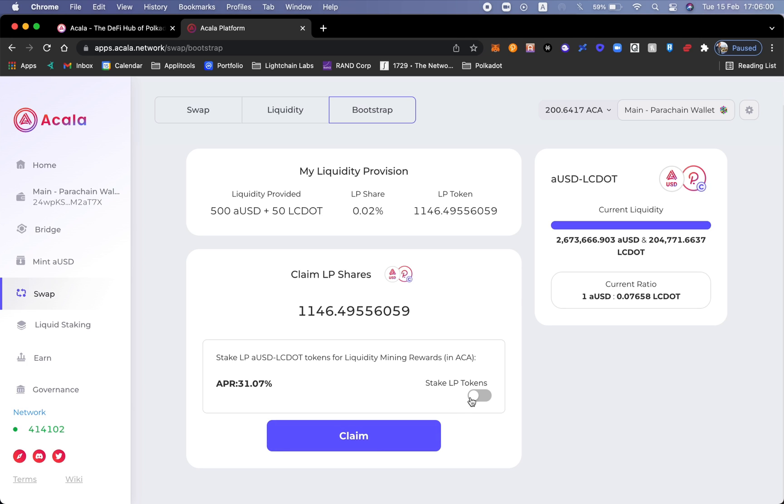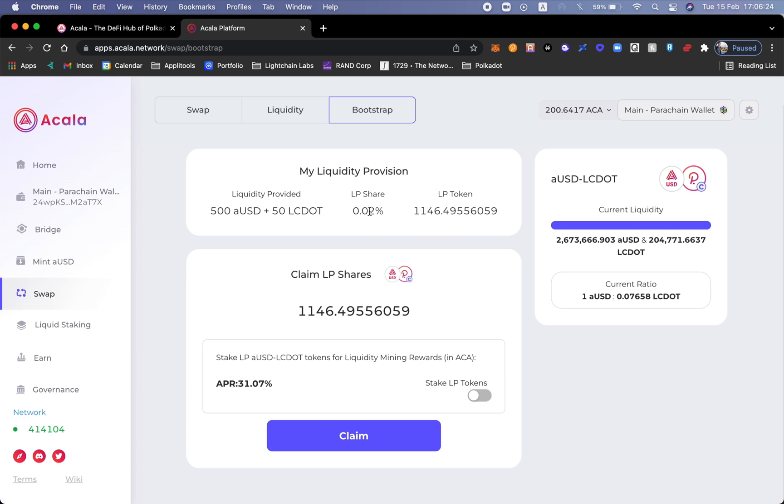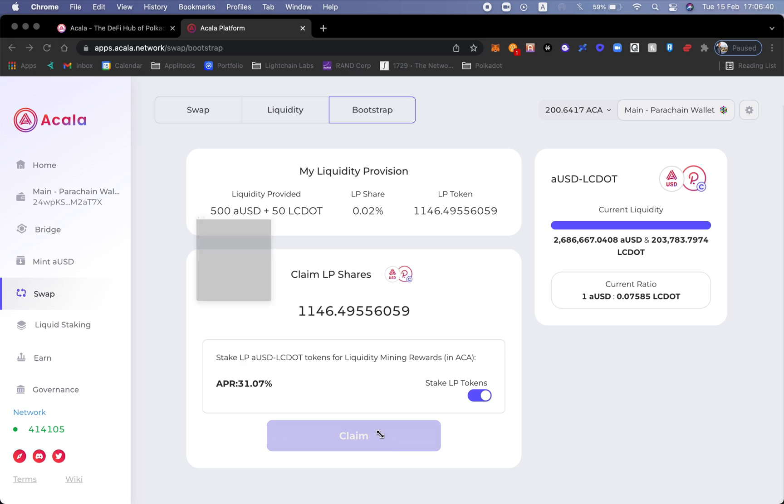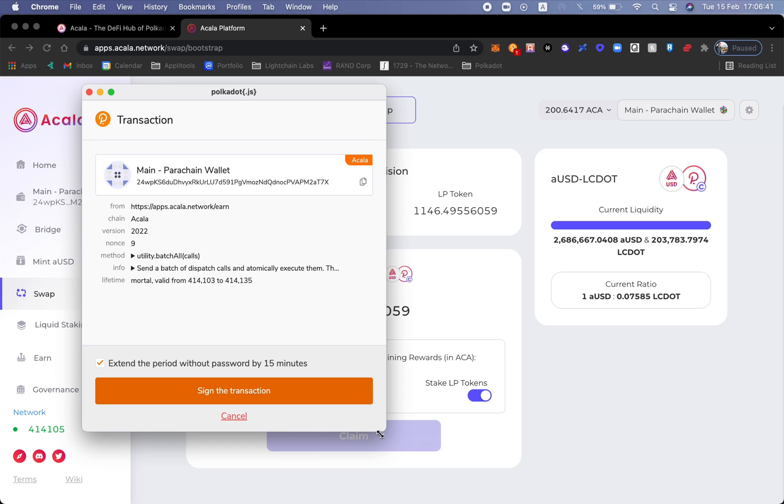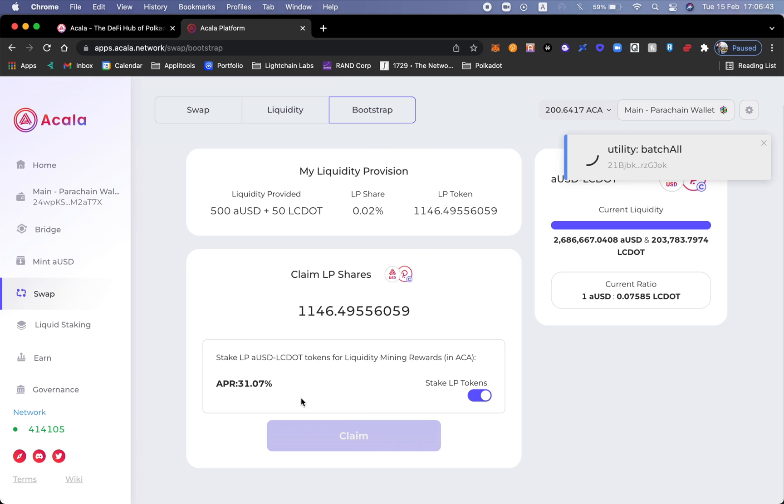I could choose to stake it right now, but before we go ahead and stake our LP tokens I'm actually going to just review the provision. Not only am I providing 500 aUSD, but I'm also providing 50 liquid dots or liquid crowdloan dots. I have 0.02 percent of the liquidity provision share and this is the amount of tokens that I have. This means that every single transaction fee that the Acala swap intakes, my share of the pool is 0.02 percent. I'm pretty satisfied with that.